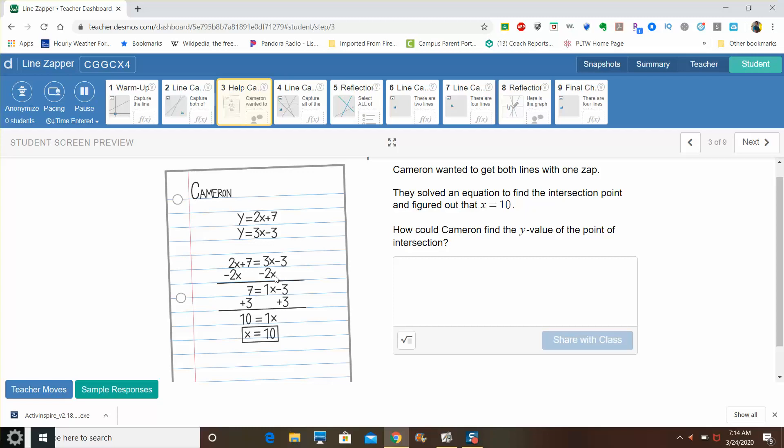Remember our simplified balance, isolate, and check. He is simplifying here and balancing, and then he's going to add three to both sides, and he sees that one x equals ten. So he found out that if he used x equals ten, that he's going to be able to capture both lines at the same time.